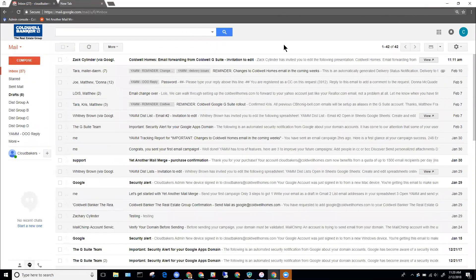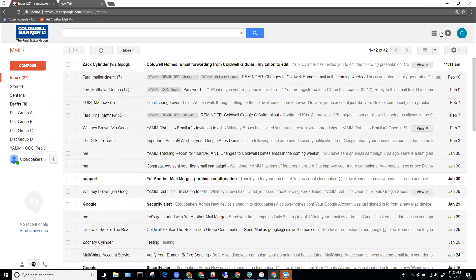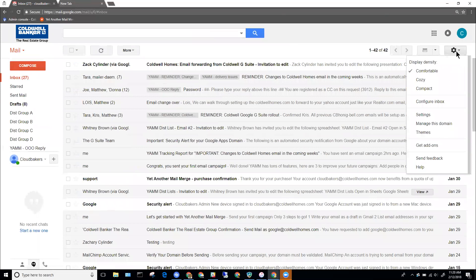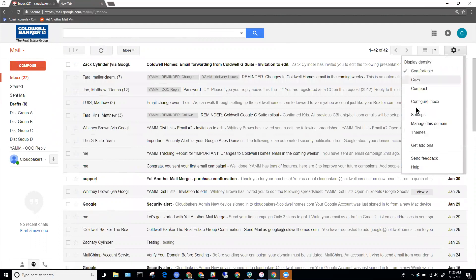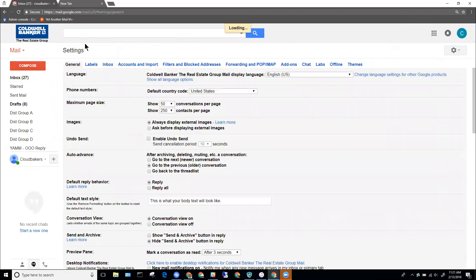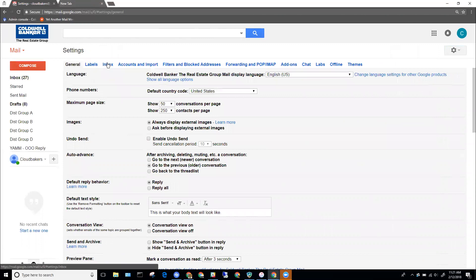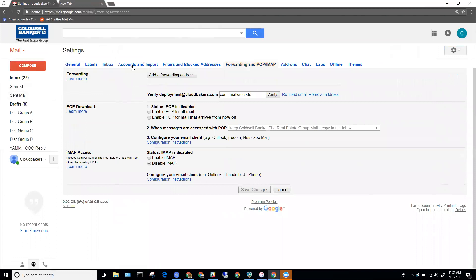In order to set up forwarding from here to a personal email account, I'm going to click on the settings gear in the upper right corner of my Coldwell G Suite account. You'll know you're in your Coldwell G Suite account and not a personal Gmail account if you see the Coldwell Banker logo in the upper right corner. I'll click on the word Settings, and under my settings tabs I'm going to click on Forwarding and POP. It's going to ask me to add a forwarding address, so I'll click that.